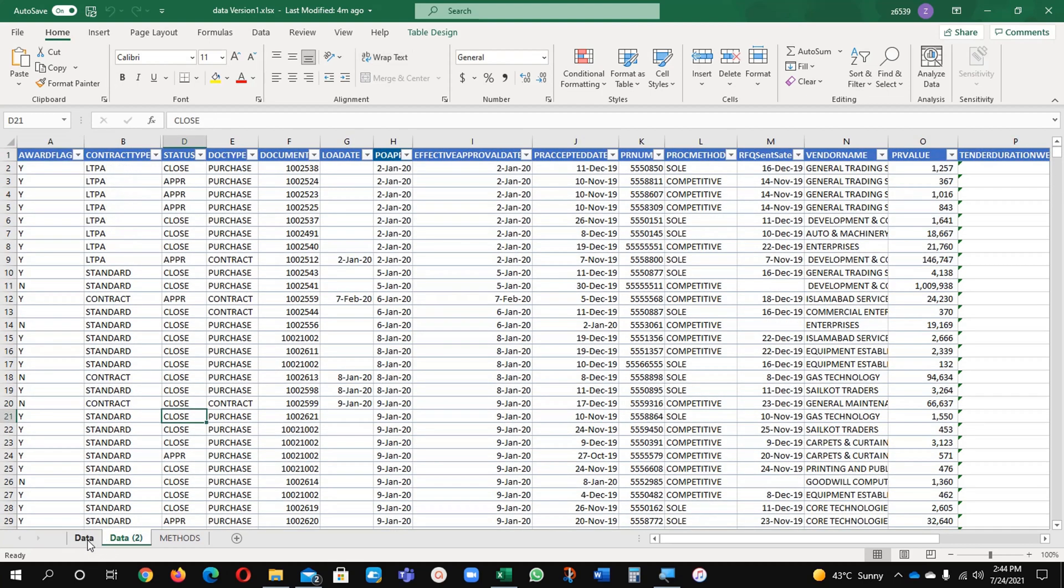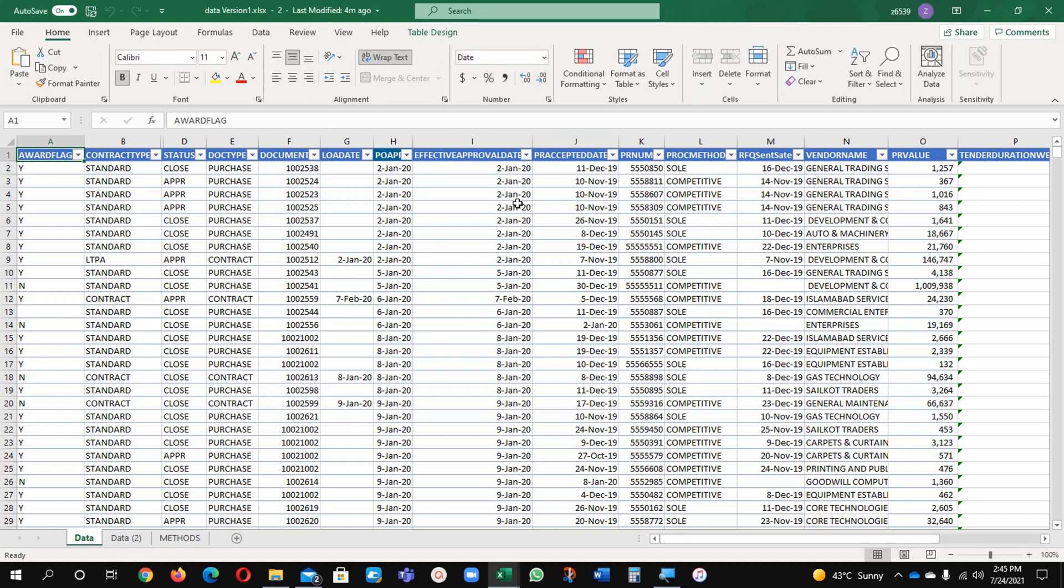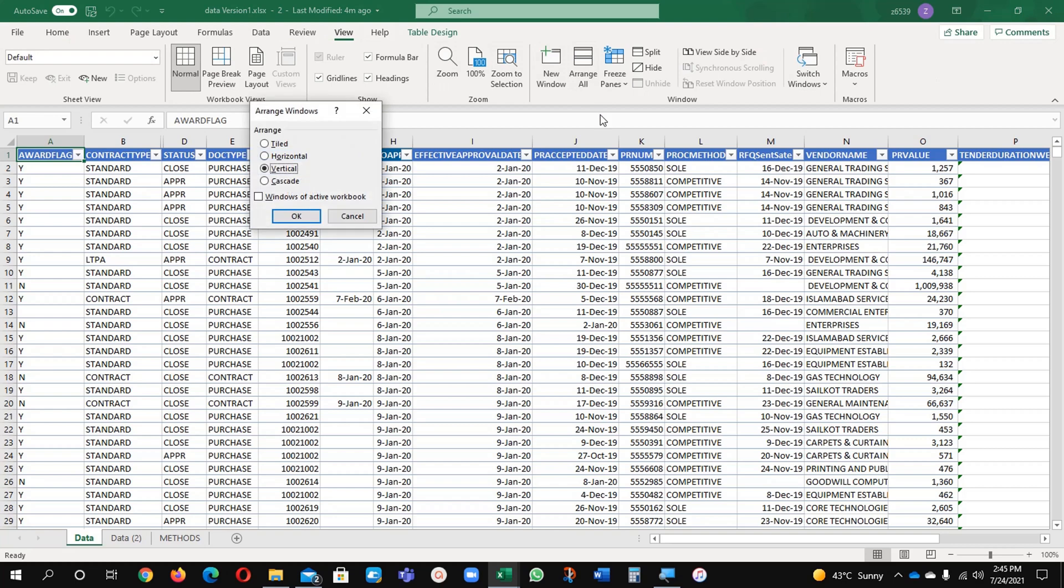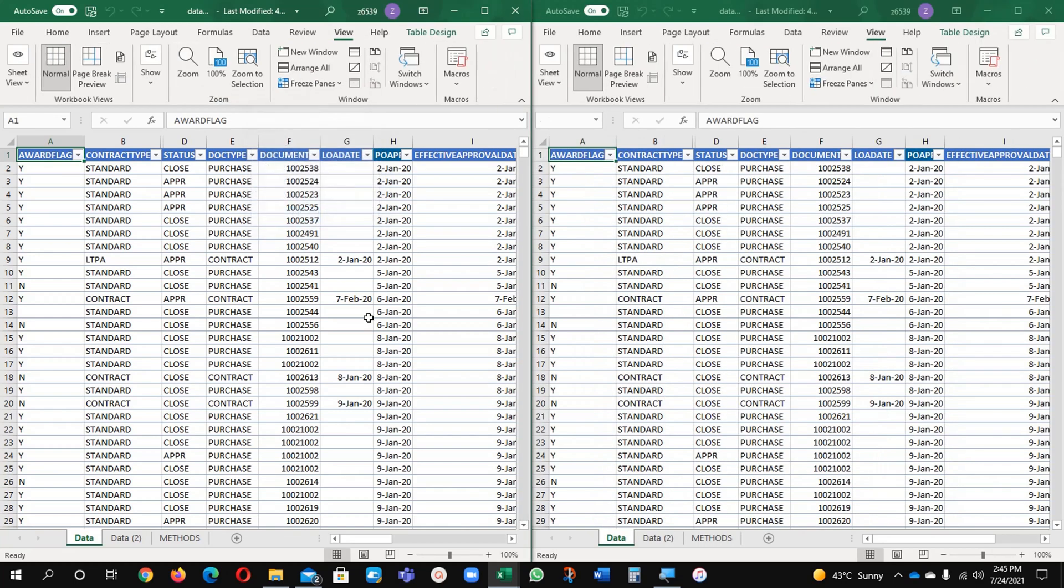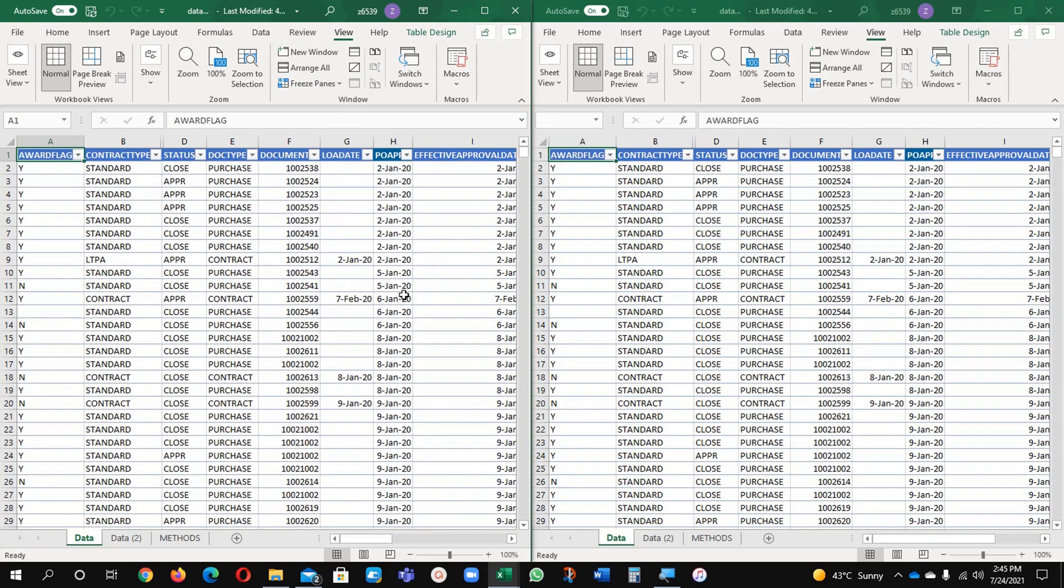Now how it will perform? The same method: view, new windows, and it will create the same version for you and just go back again and arrange vertical. You can see it here, now the data is available with us.